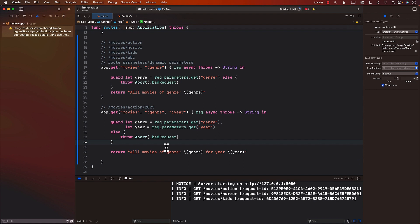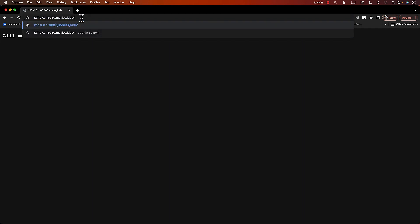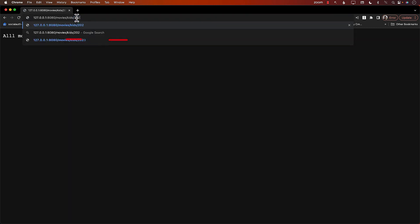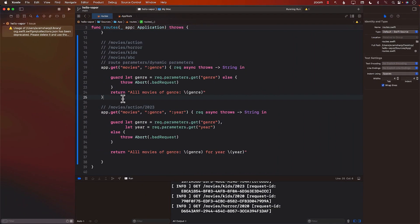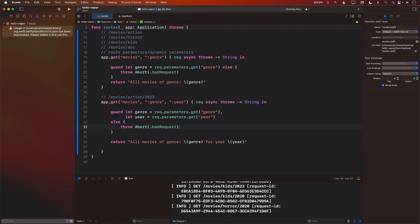Now we have a route matching URLs like movies/kids/2023. After running the application, going to movies/kids/2023 successfully extracts both the genre 'kids' and the year '2023'. Changing the year to 2020 works just as well. This covers the basics of routing in Vapor and dynamic route parameters. We'll also cover query string parameters, encoding/decoding, and more — so stay tuned.